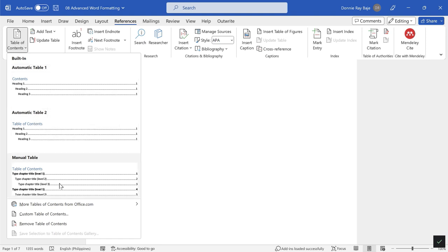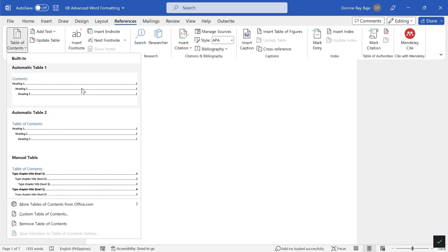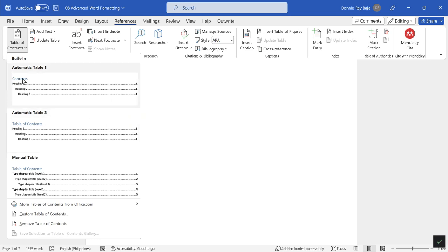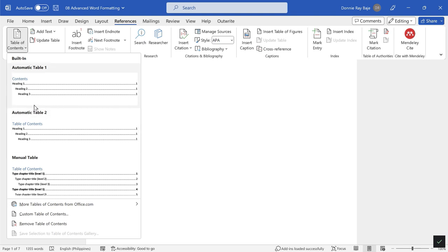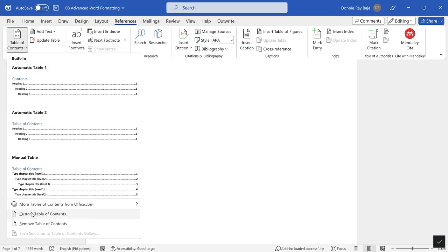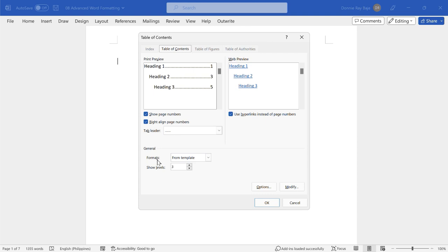Once you click that, you will be presented with several options like Automatic Table 1, Automatic Table 2, Manual Table. Honestly, they don't really have differences like Automatic Table 1 and 2, just that text over there that says Contents and Table of Contents. So not a big deal really which one you select here, but you can select from there right away or you could also choose Custom Table of Contents.